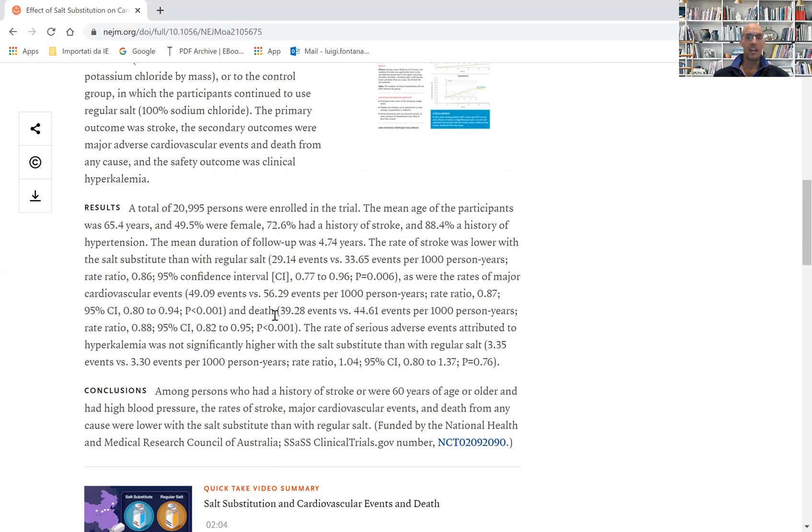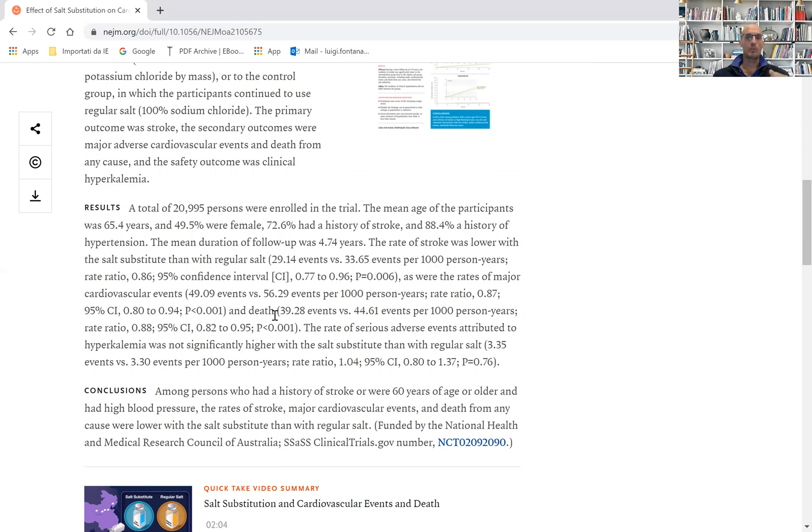Very striking, strong data from a powerful randomized clinical trial, showing that reducing salt intake not only reduces blood pressure but also reduces the risk of stroke, cardiovascular events, and death.